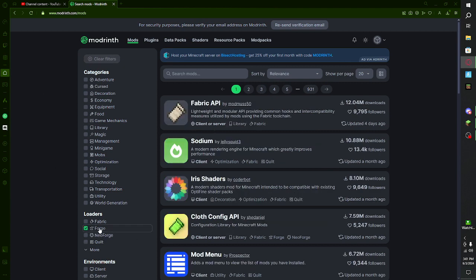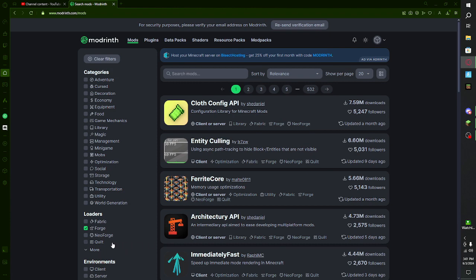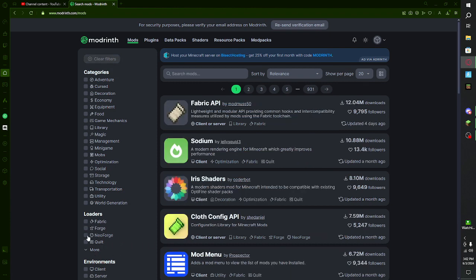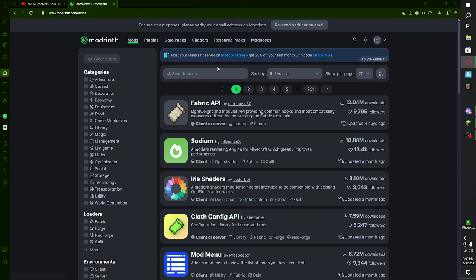So what we want to look at are loaders. Whichever one you have, you pick that. If you don't have one, I'll be showing you. If you want shaders, that's going to be a different guide — not going to be covering that in this video. We're just going to go over mods.